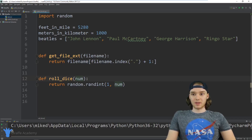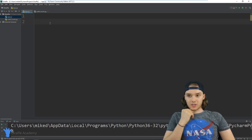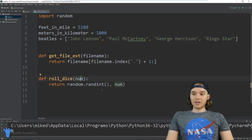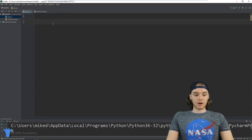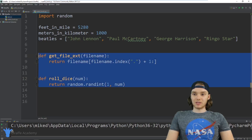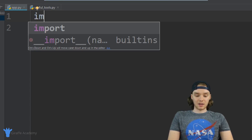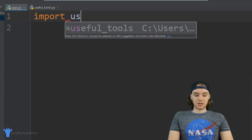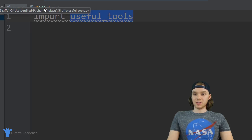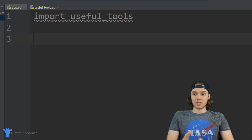Let's say I'm over here in my app.py file and I need to simulate rolling a dice in my program. Well, instead of having to copy that function and paste it into my program, I can just import the useful_tools file and I'll be able to access all of those functions and variables. The way I do that is by coming up to the top of my file and typing: import useful_tools. Python is smart enough to grab all the stuff from that useful_tools.py file.